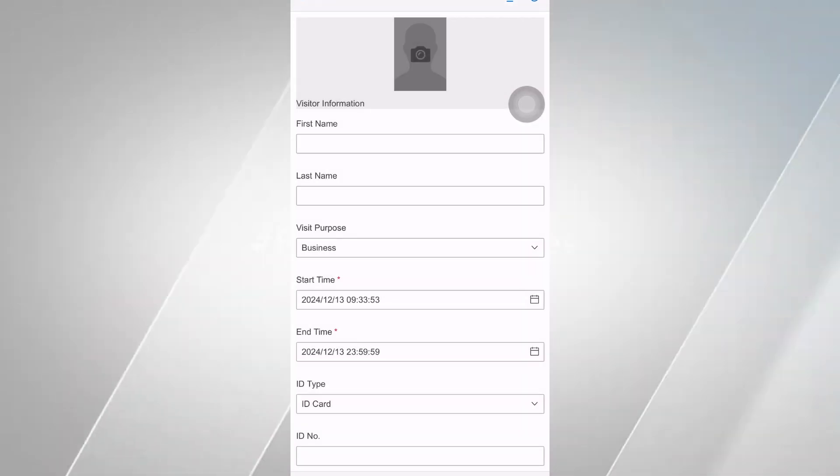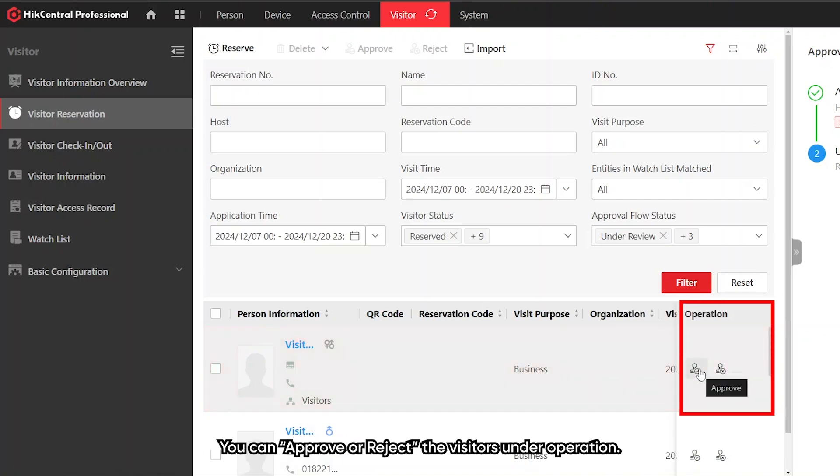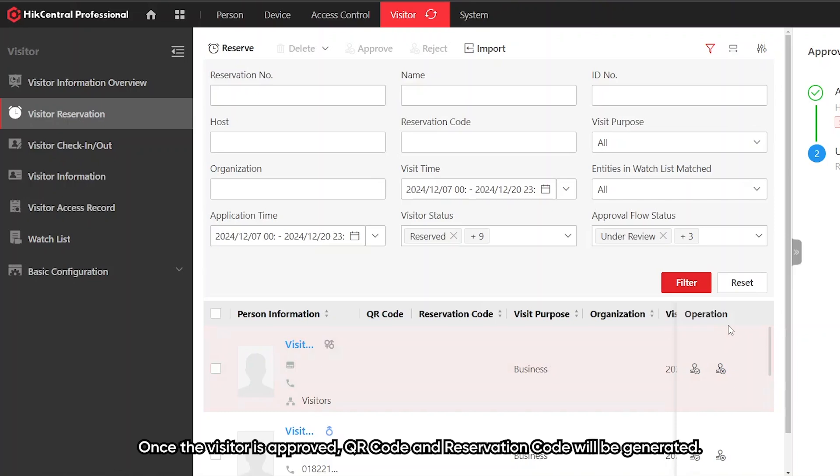Now to the approval step. You can do this in the visitor reservation tab. You can approve or reject the visitors under operation. Once the visitor is approved, QR code and reservation code will be generated.